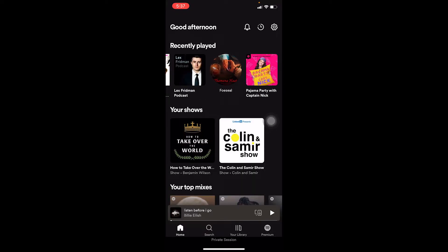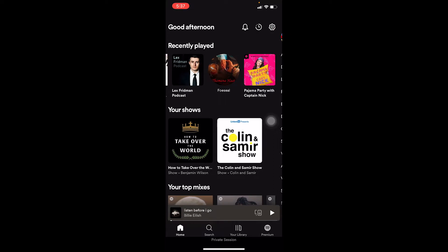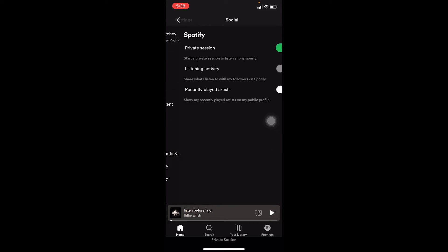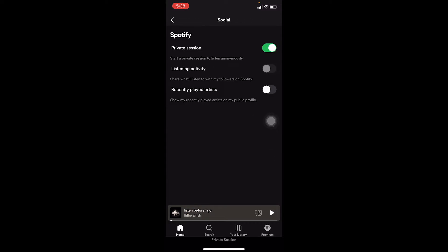First, open your Spotify and click on your settings icon at the top right corner of your screen. Once you're inside settings, you can see the Socials icon — click on it.